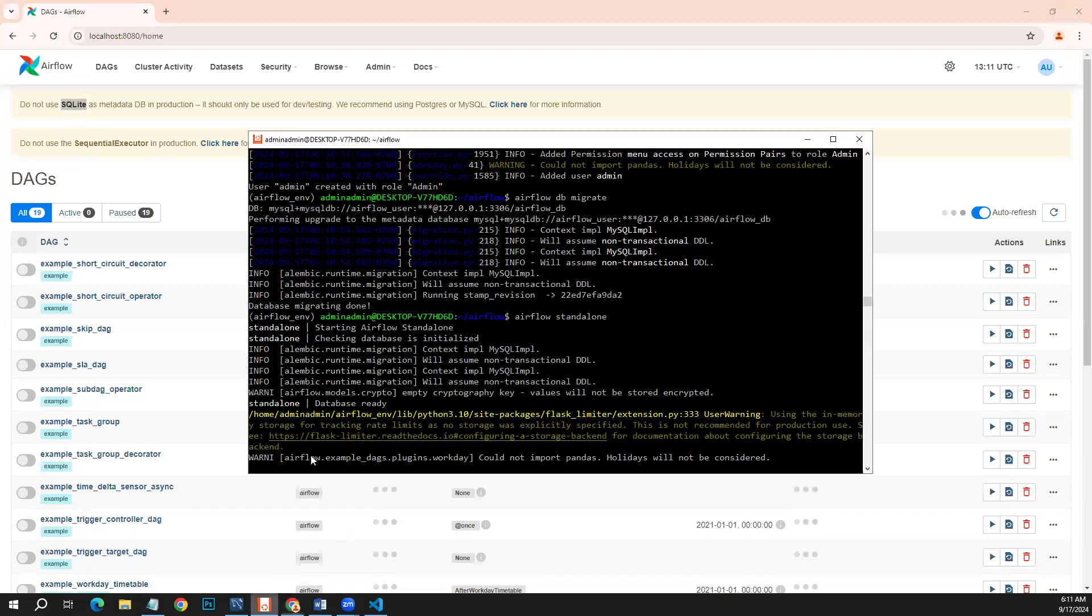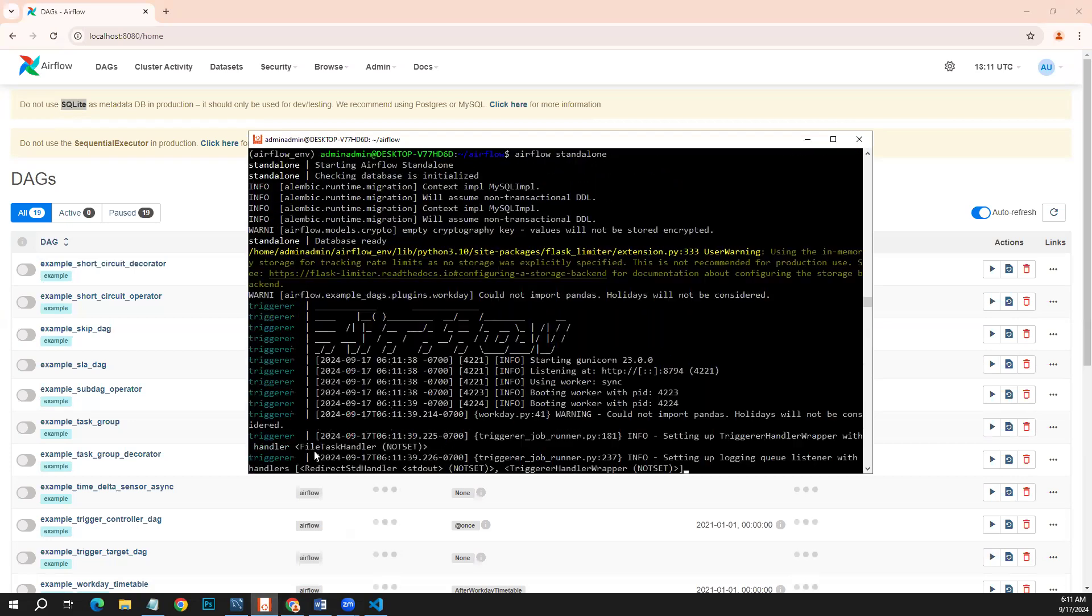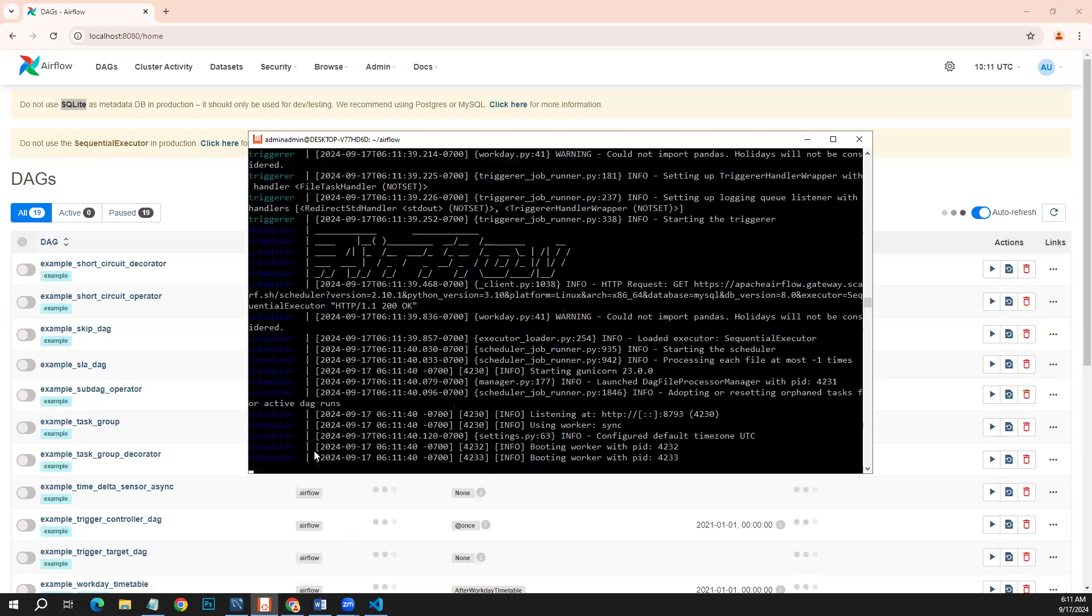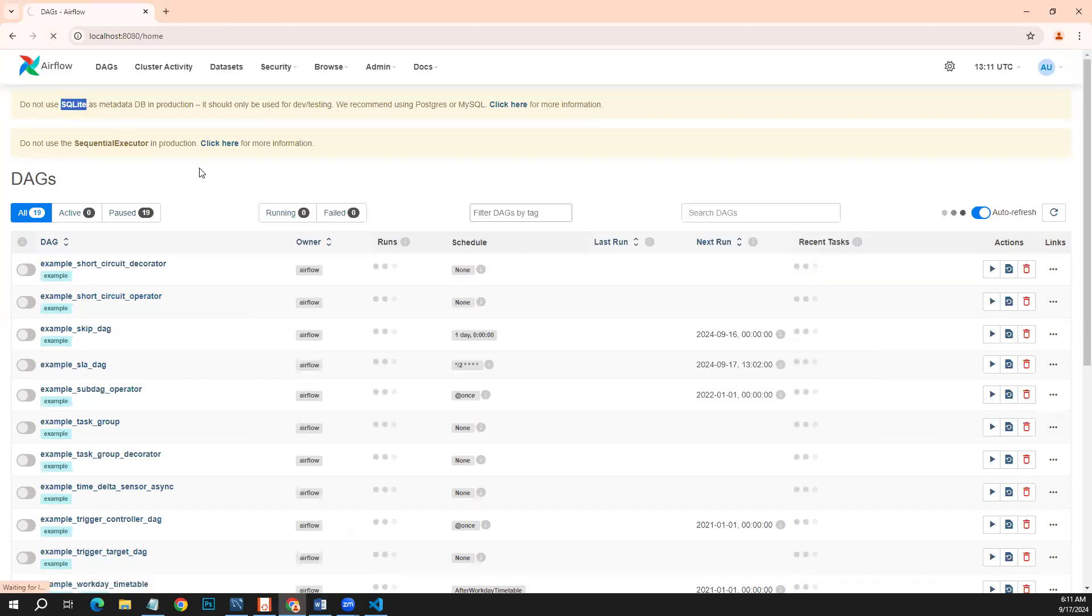Let's wait for the server to start. Okay, let's refresh it.